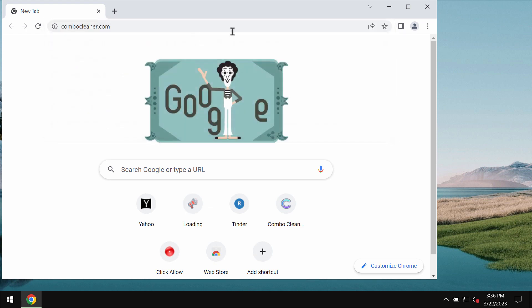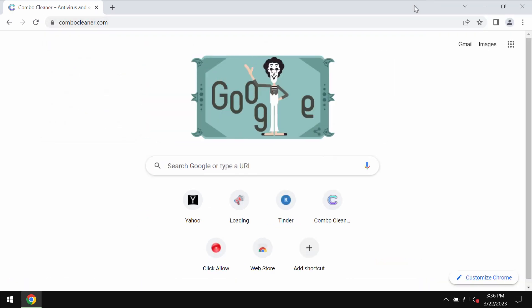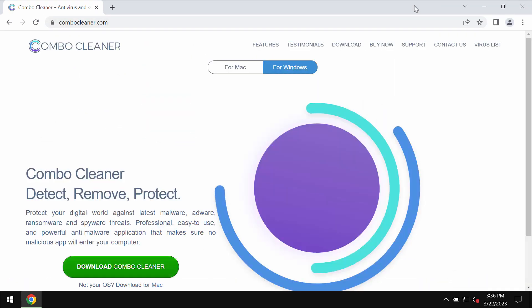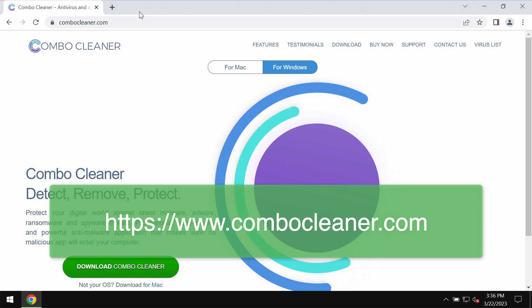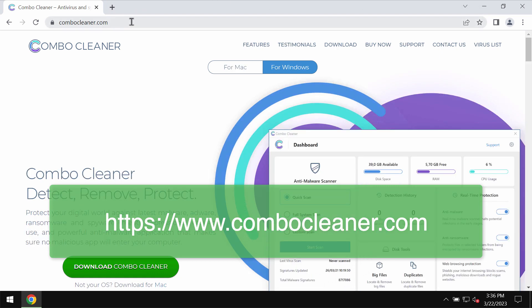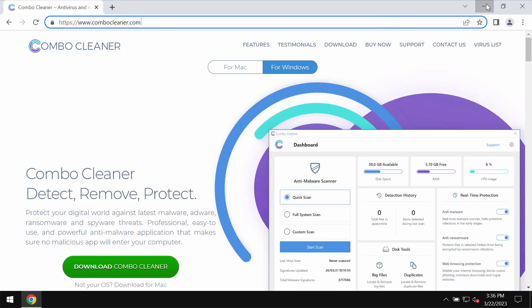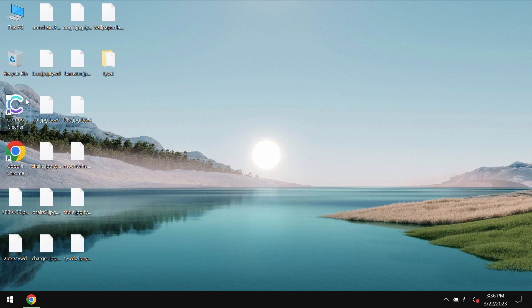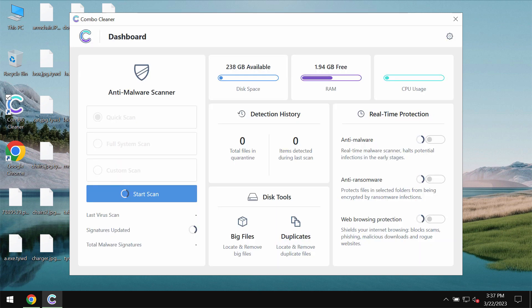What we recommend you to do is examining your computer with Combo Cleaner antivirus which you may get on the page combocleaner.com. Download it, install it and then once the program gets successfully installed start researching your computer.